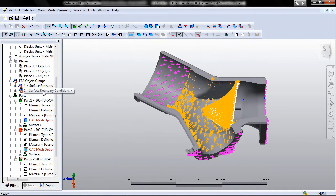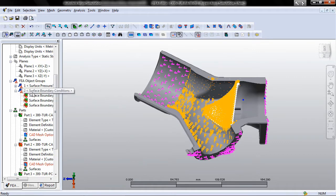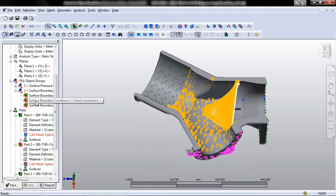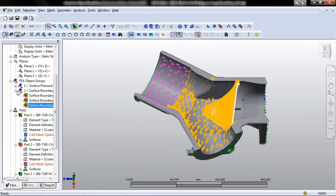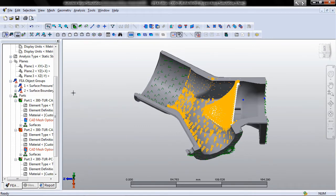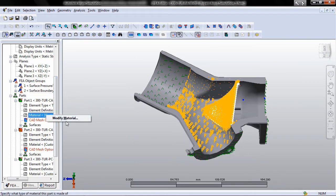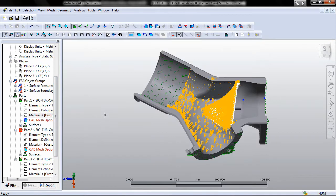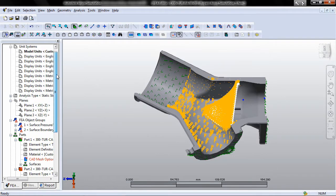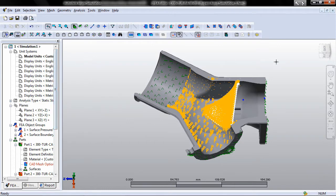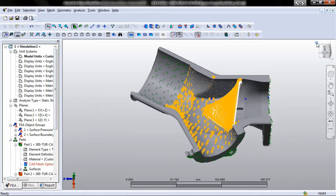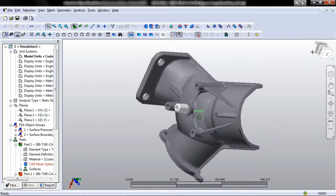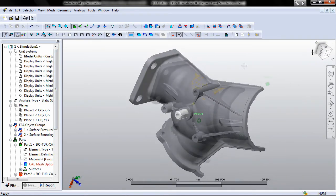Autodesk Algor Simulation 2011 software enables you to leverage your investment in Autodesk Inventor simulation models and provides a more streamlined workflow. Users can directly read in geometry as well as loads, constraints, and contact settings from Autodesk Inventor simulation models.